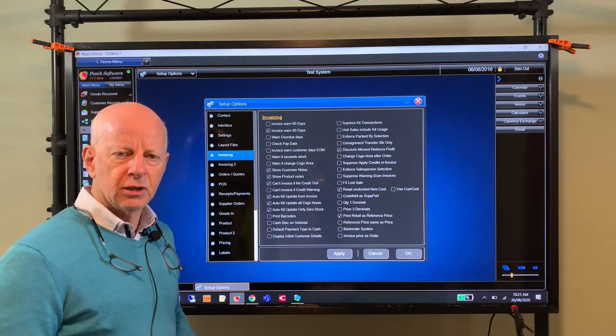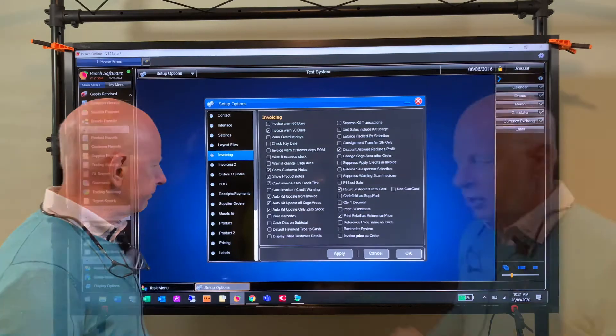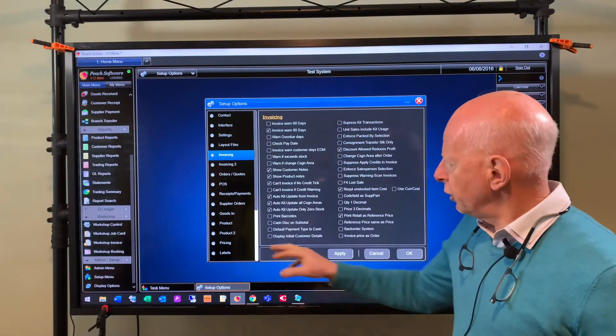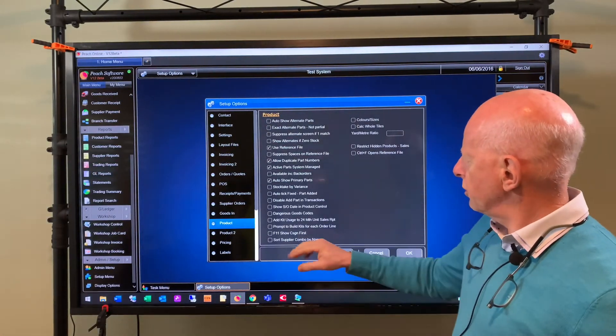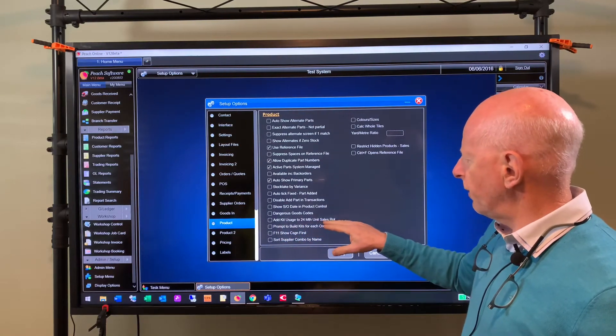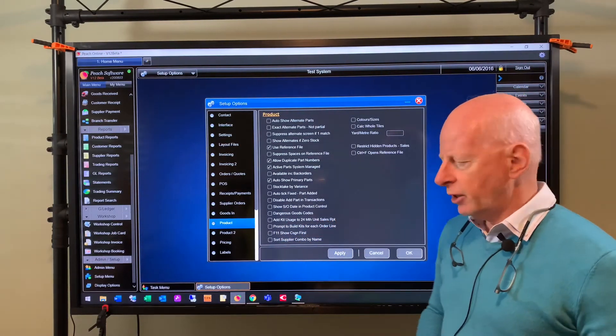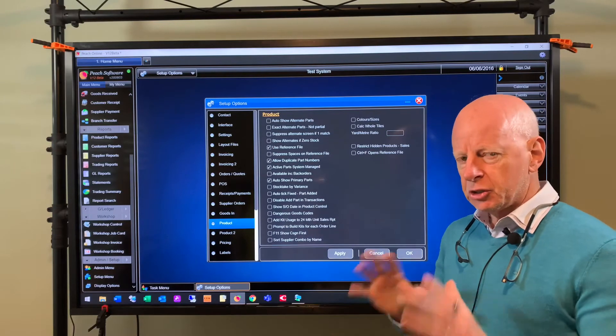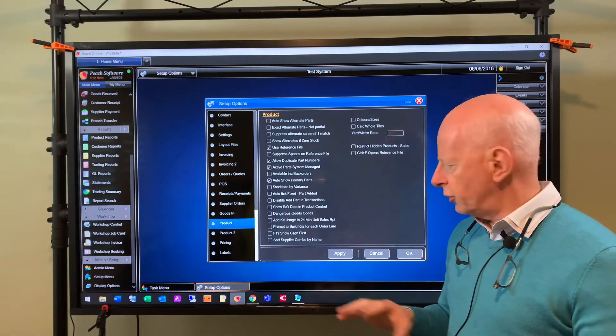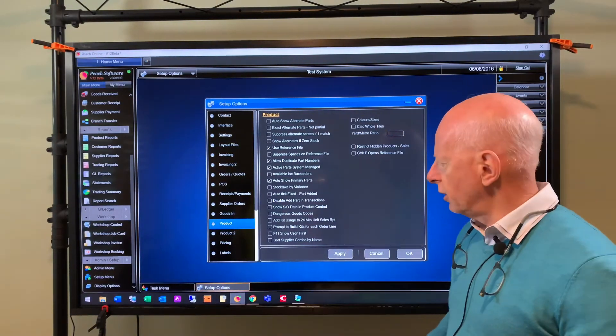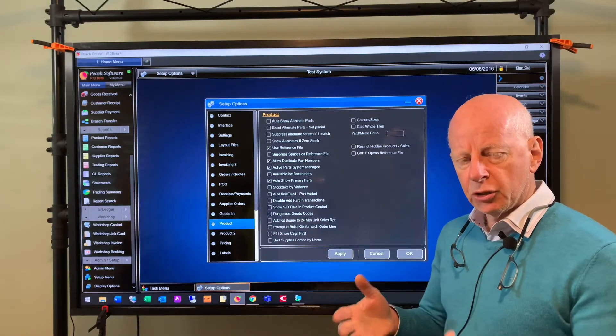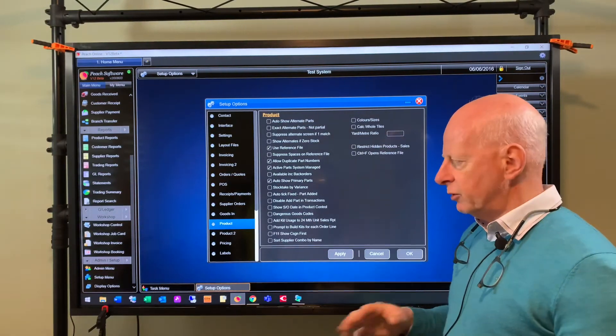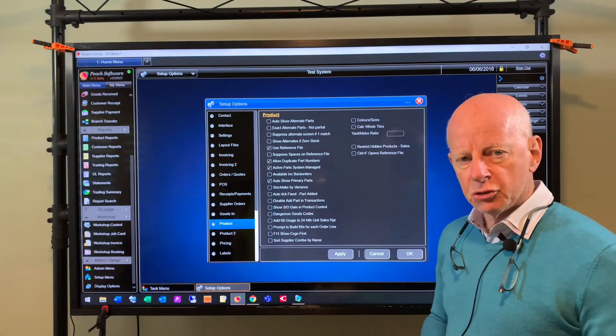Just one more feature I want to show you. If you go to the product settings here, you can see add kit usage to 24 months sales report. So basically you can either just see the sales report for the kits or you can see it for the components as well. Quite often you may want to reorder the components, not the kits, so you need to have the components in your usage.